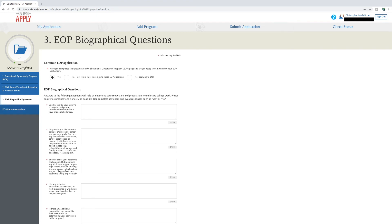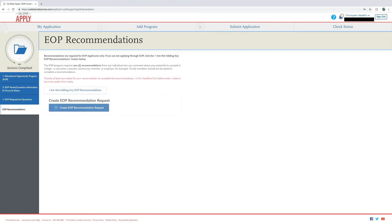The EOP recommendations must be completed to finish your EOP application. Please be sure to speak with the person you would like to recommend you for EOP before sending this request as courtesy to them, as you may need to assist them in this process.